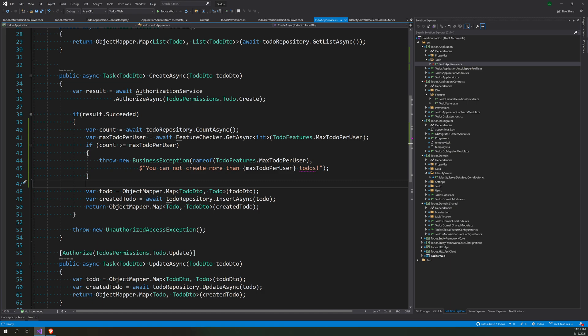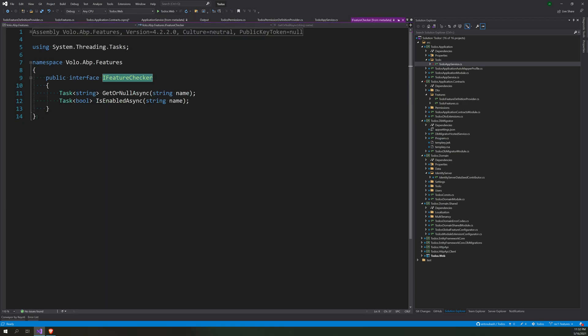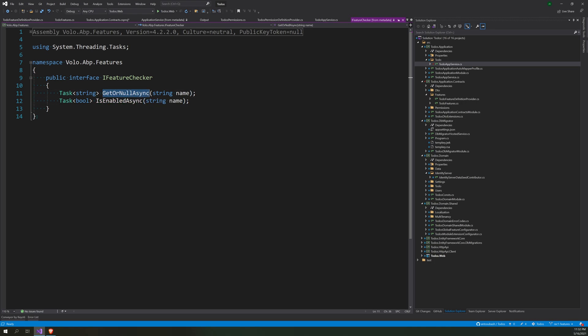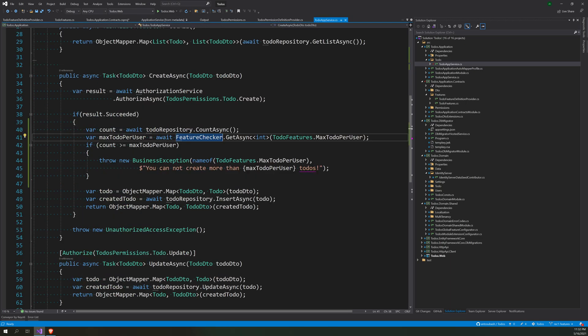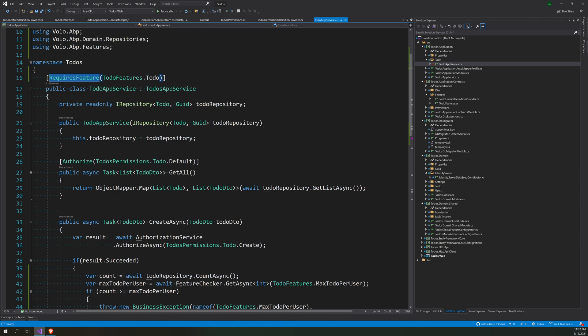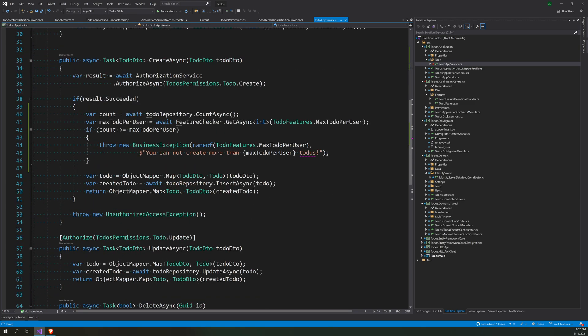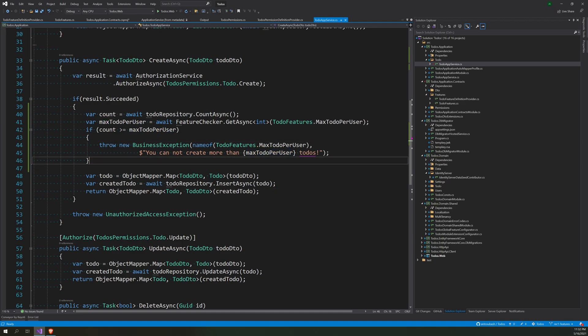If you go ahead and check the feature checker, IFeatureChecker has two methods: one is IsEnabled and GetOrNull. So IsEnabled only checks whether the feature is enabled or not. GetOrNull gets the value. We used RequireFeature to check, we used RequireFeature for the entire application, and then we put the max to-do per user. So let's run the app.